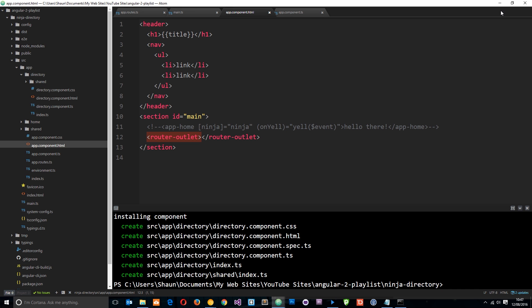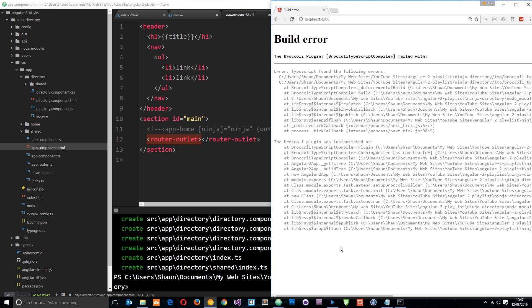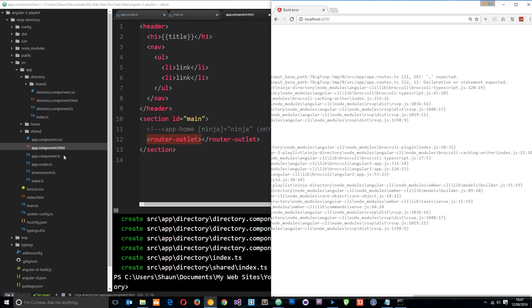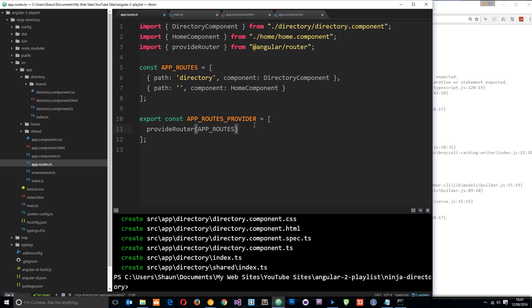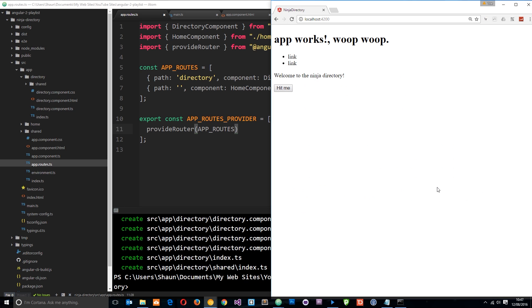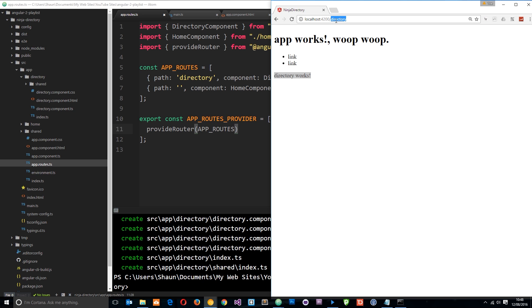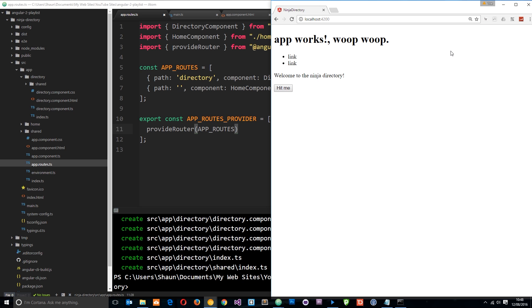Now that's all set up, there is a small syntax error — a comma issue in the array where I put a semicolon instead. Fixing that and refreshing, we can see it's now loading in the home view. Going to forward slash directory takes us to the directory view which says 'directory works'. So now we have routing set up with the home and the directory. Any questions leave them below, otherwise see you in the next tutorial.